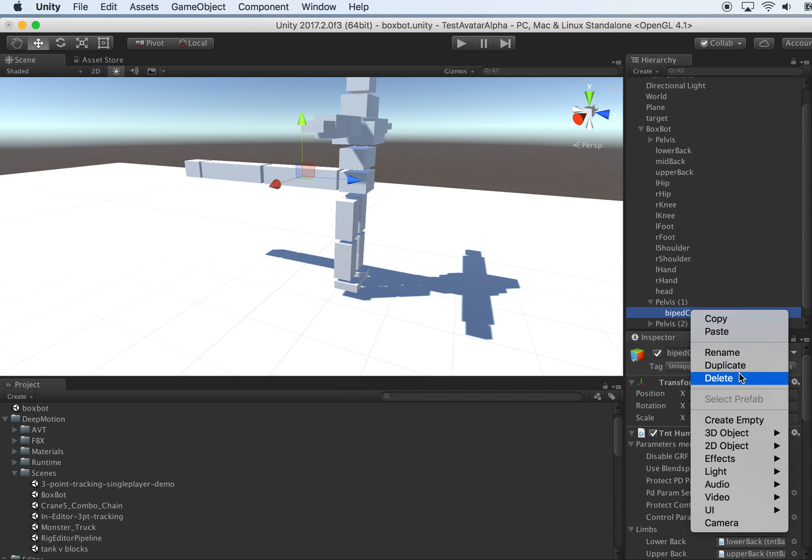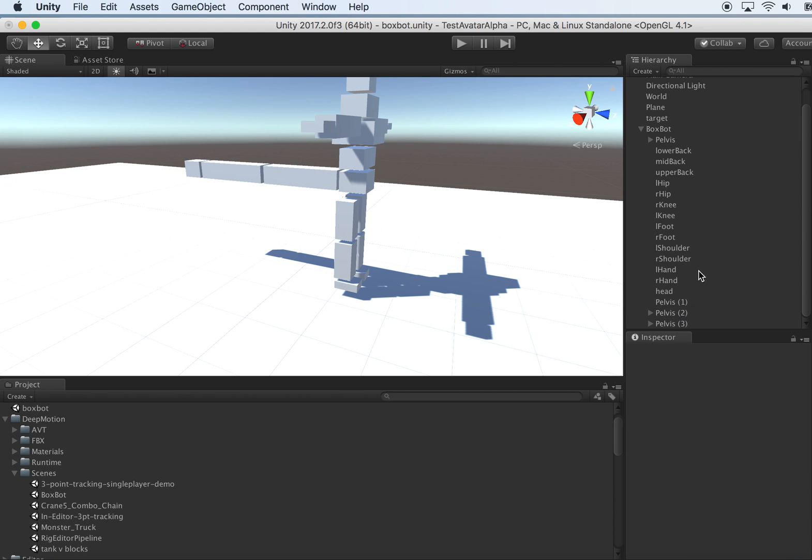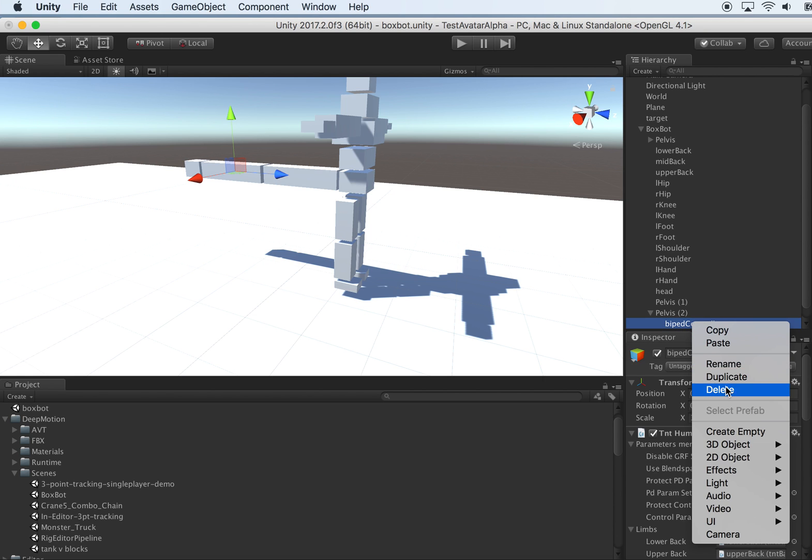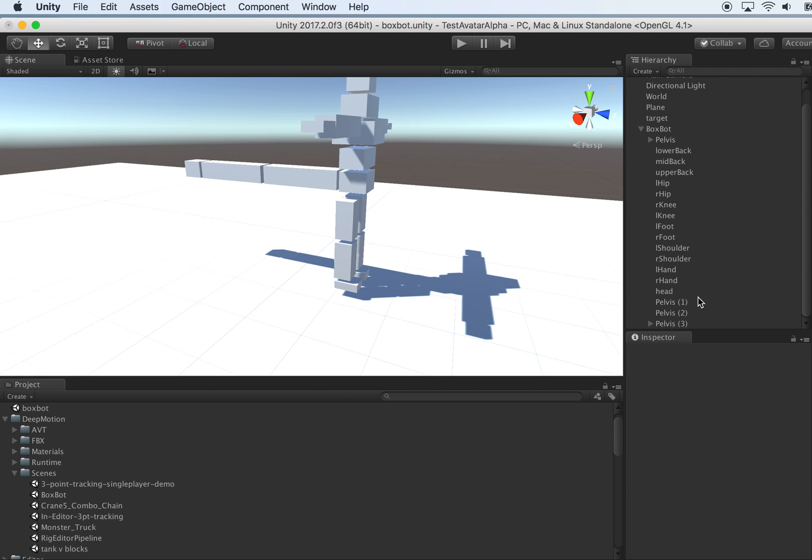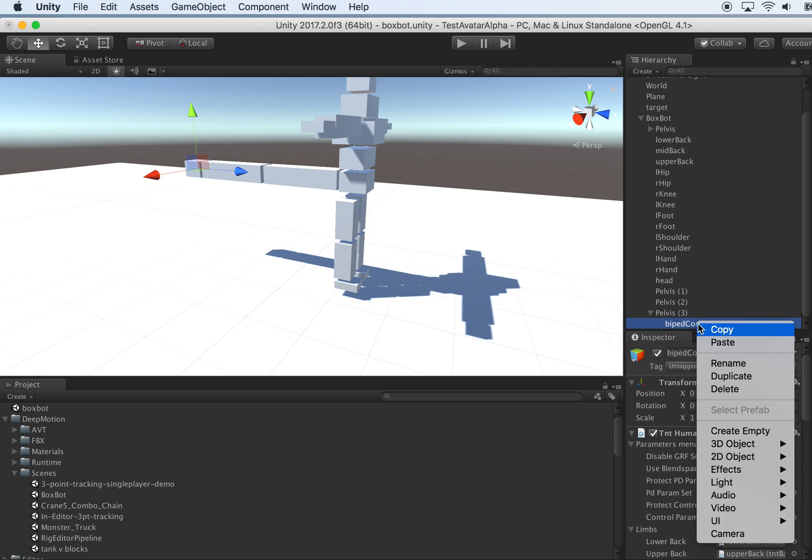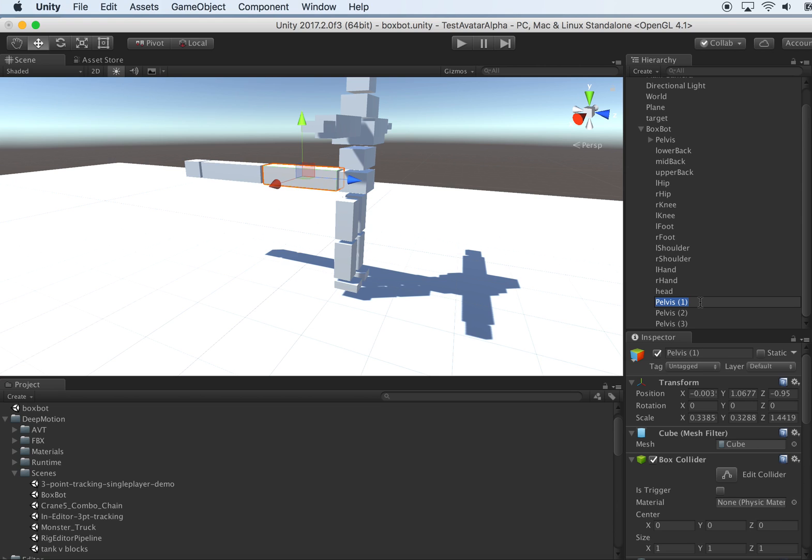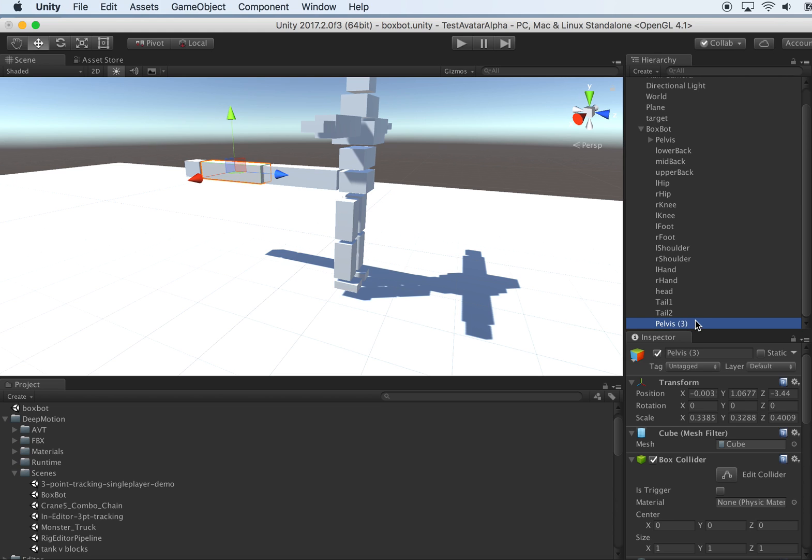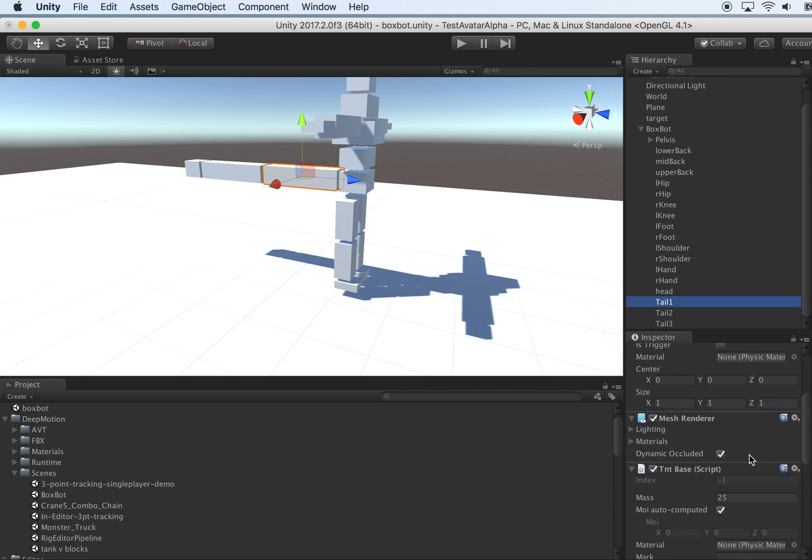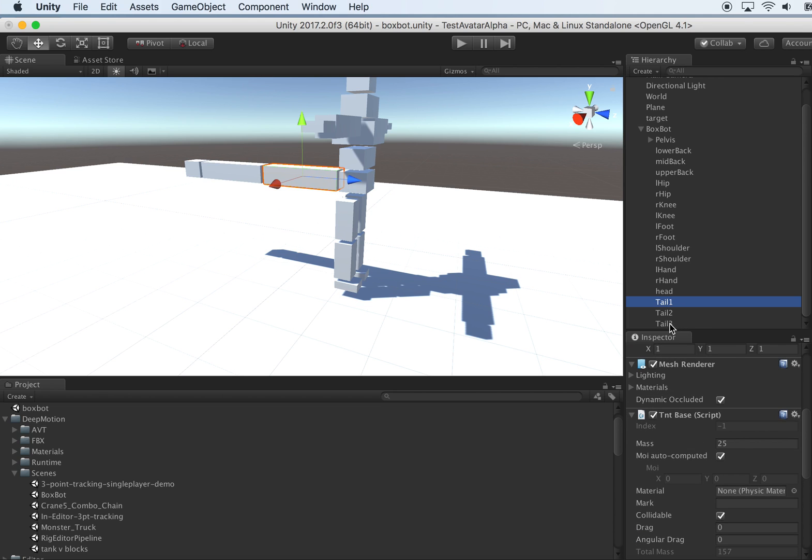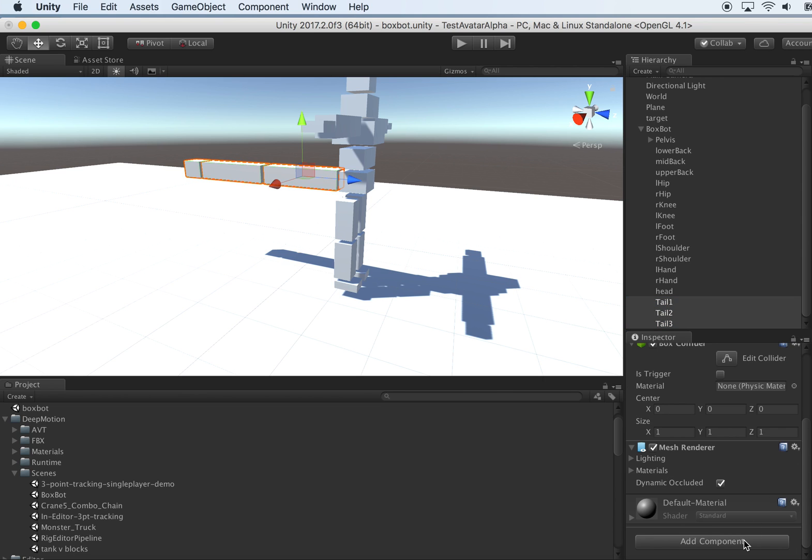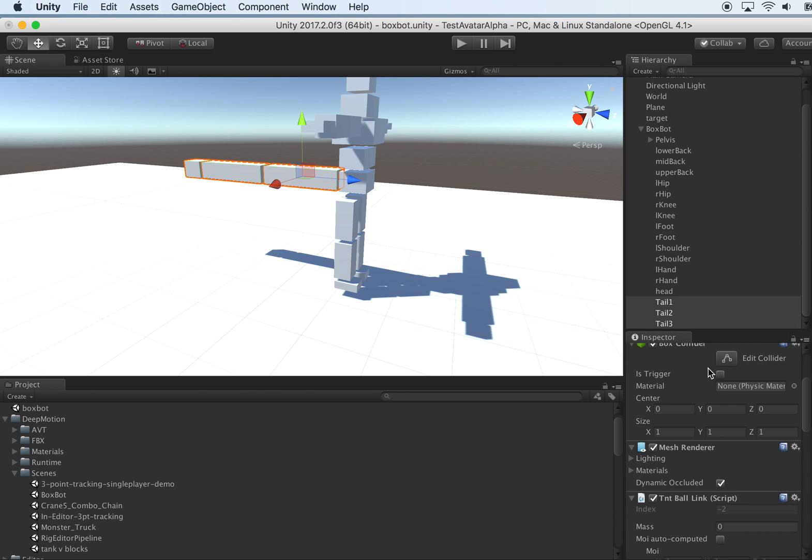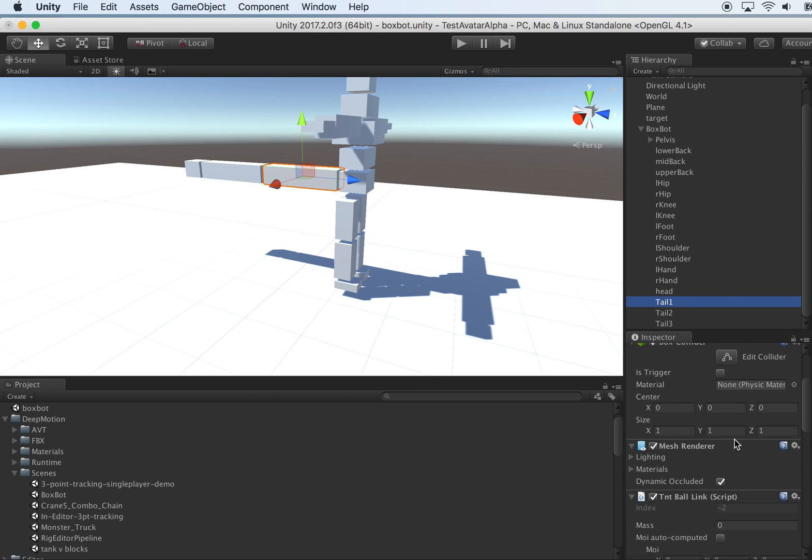We should remove this redundant game object due to the copy paste. They shouldn't have controllers under the tail. Let's call them tail one, tail two, tail three. Make sure the parents are configured correctly. Oh actually, the joint type shouldn't be TNT base, let's just install TNT ball joint on them and make sure the parent is configured correctly.